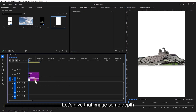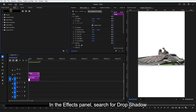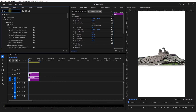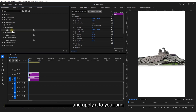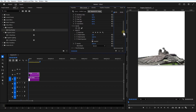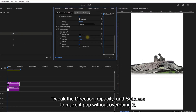Let's give that image some depth. In the FX panel, search for Drop Shadow and apply it to your PNG. Adjust the direction, opacity, and softness to make it pop without overdoing it.